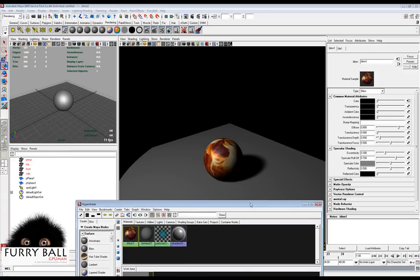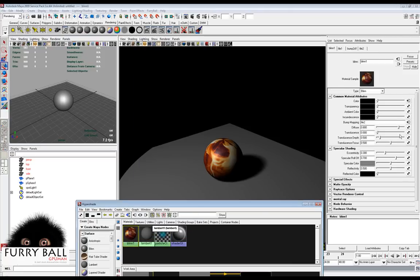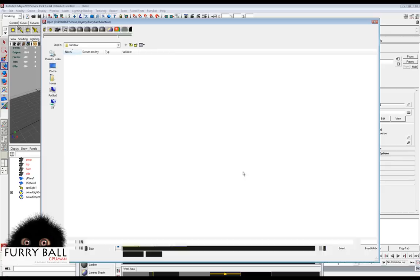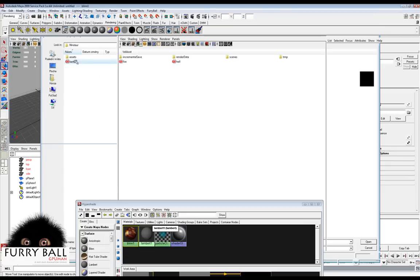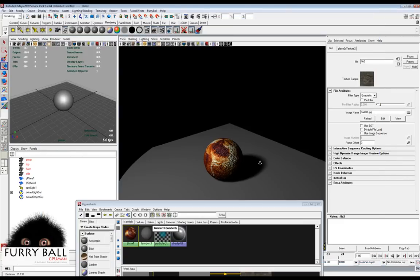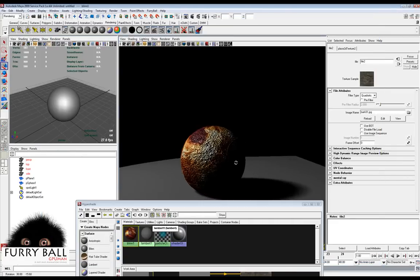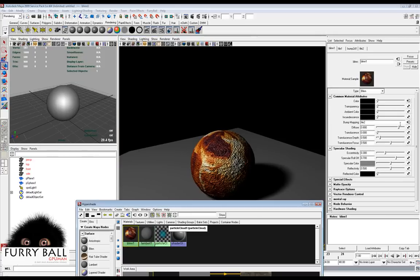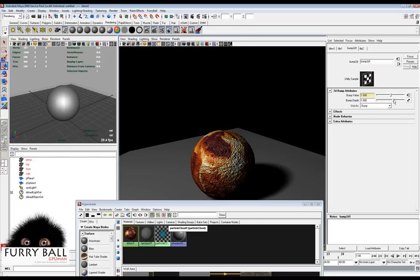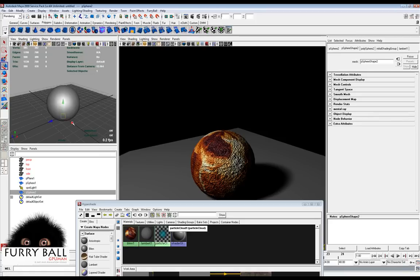We will add some bump to our object. Here you can see everything is real-time and you can adjust the bump depth and other features.